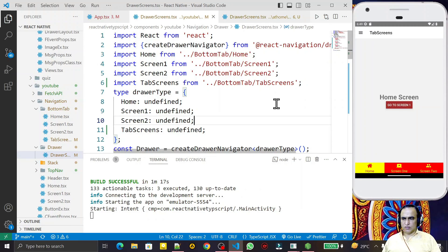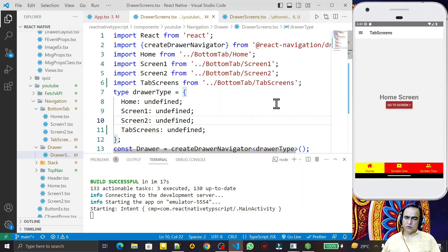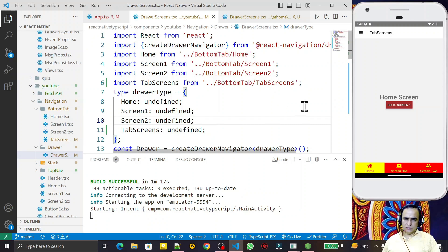Hello friends, welcome to my channel — the channel for learning simple coding. If you find this video to be helpful, please like, share, and subscribe. In this video we are going to customize drawer navigation in React Native with TypeScript.